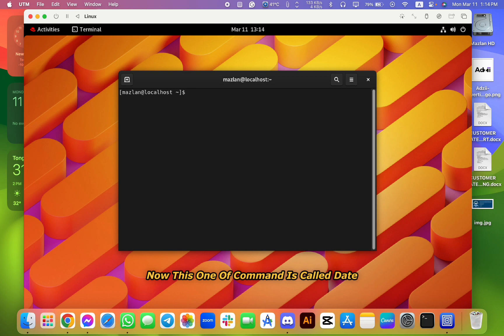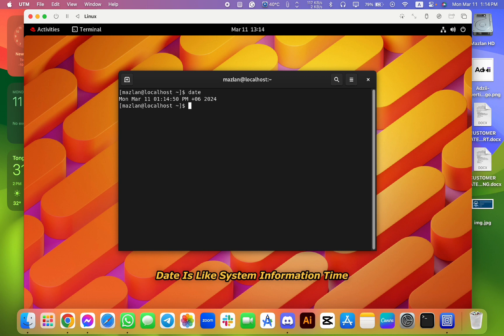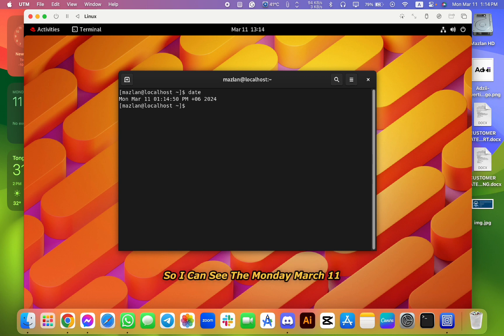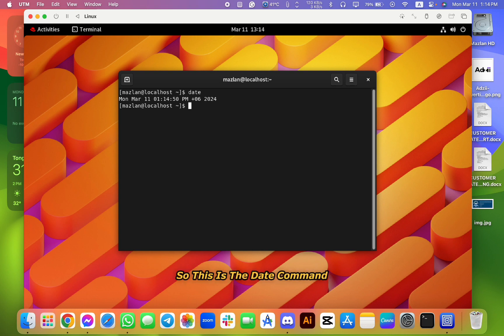Now, there is one command, it's called date. Date is like system information time, so end date. So I can see it's Monday, March 11th, and there is the time. So this is the date command.